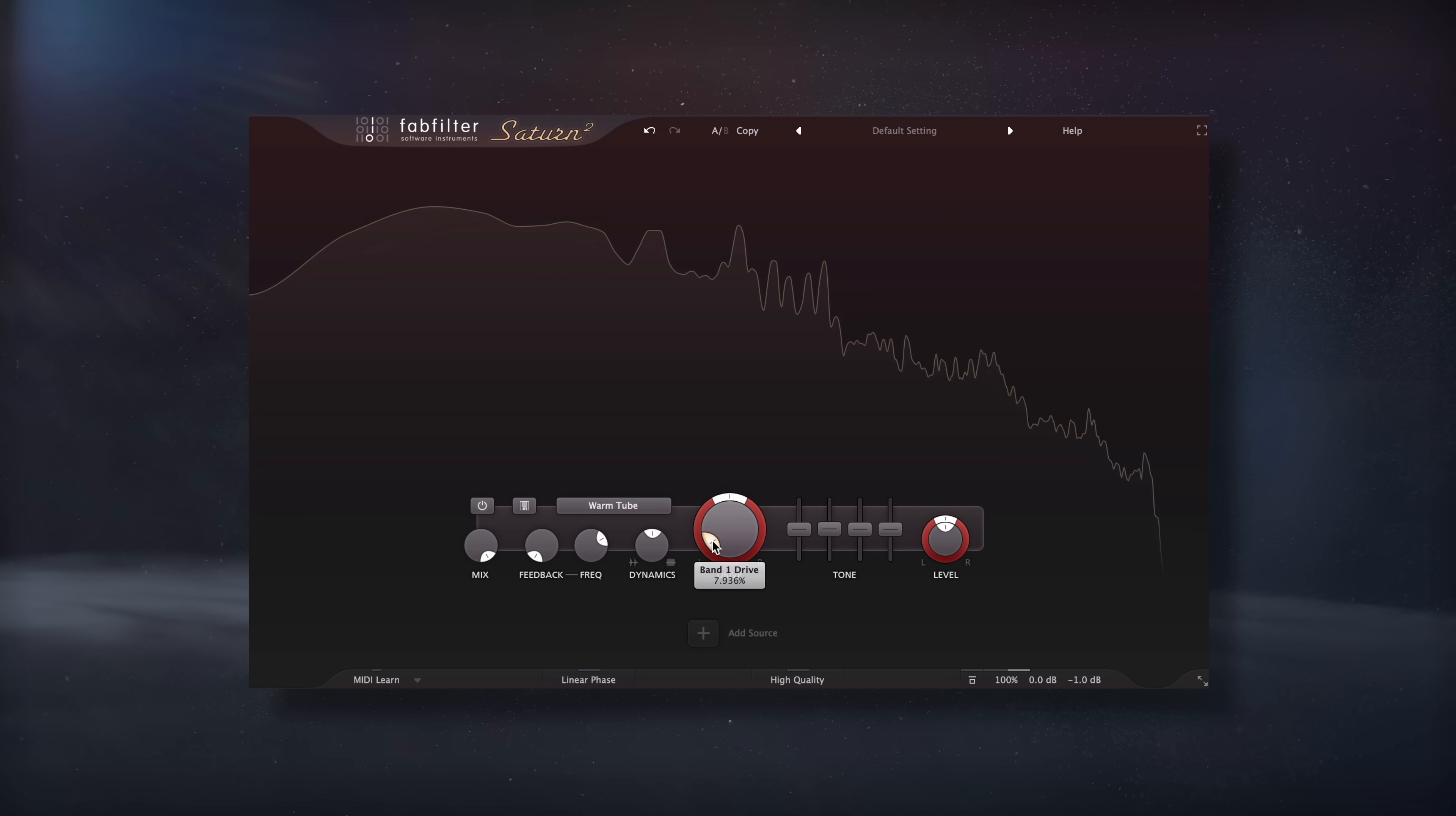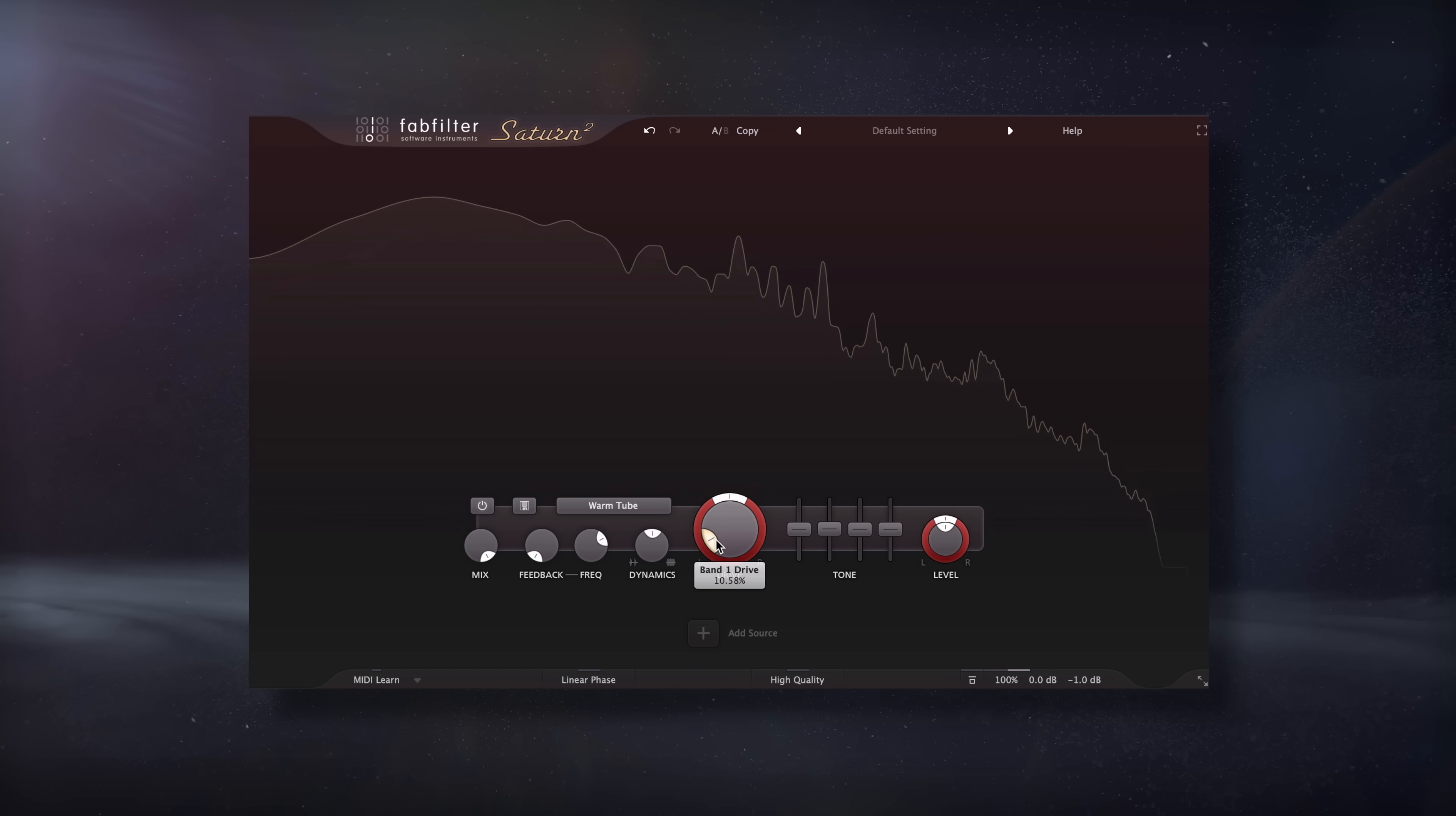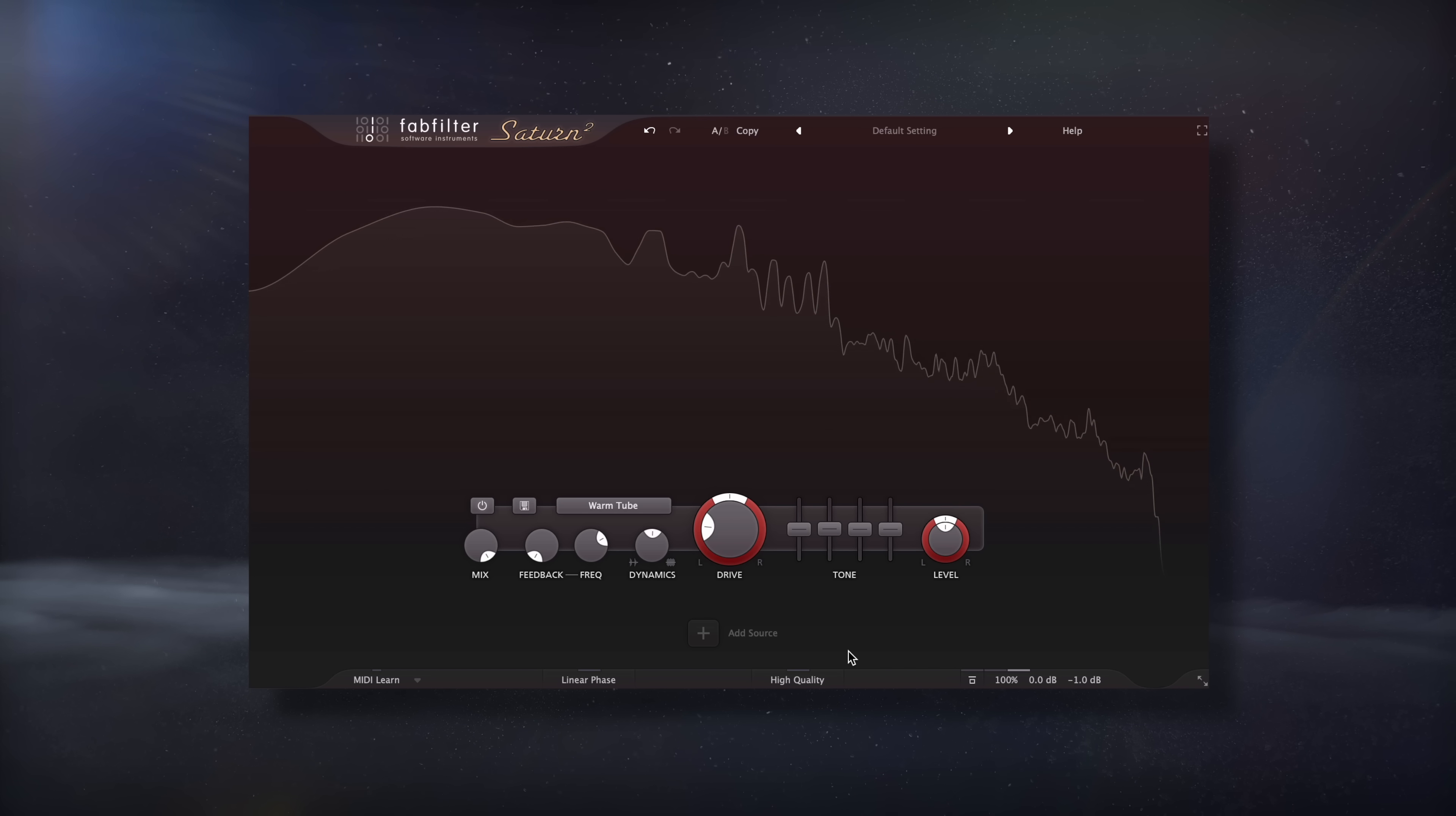You'll have to be particularly careful with warm emulation settings, like warm tape, warm tube in particular, warm transistor, and so on. These settings often introduce a strong second order harmonic or frequency spike that's exactly double the frequency of the affected signal's lowest frequency, or the fundamental frequency.